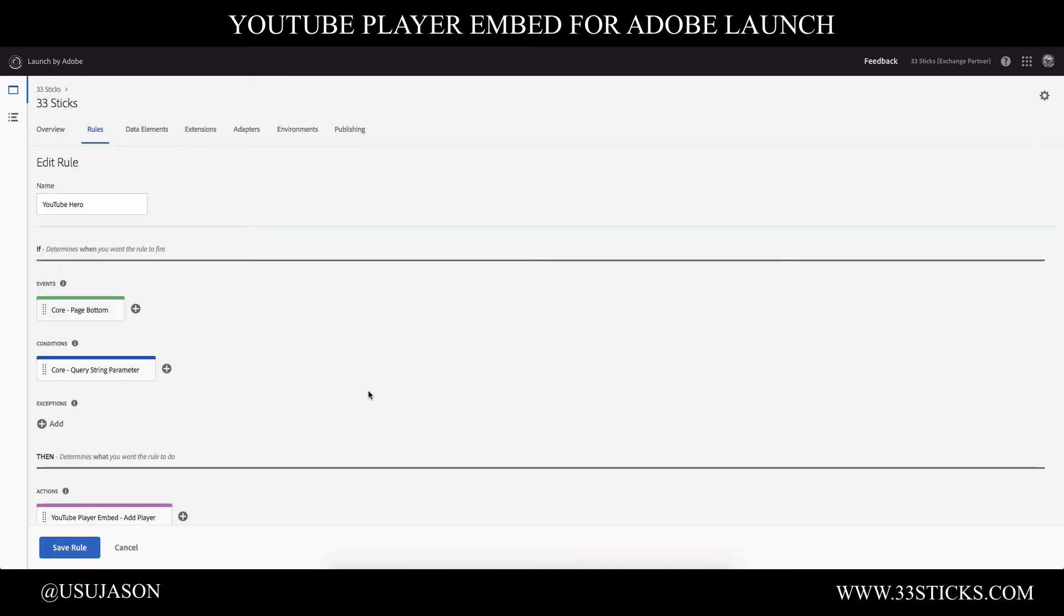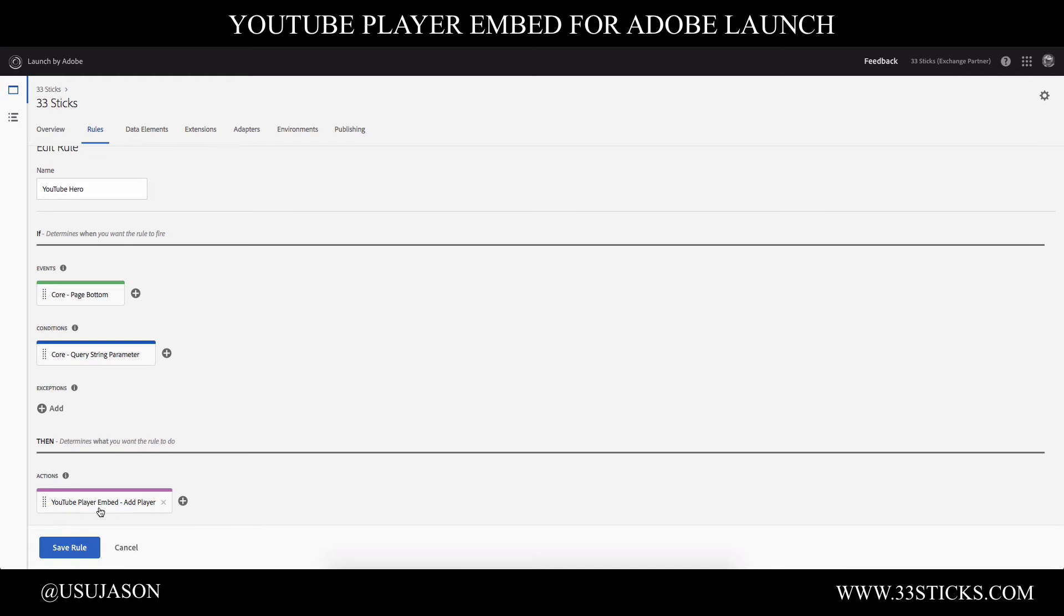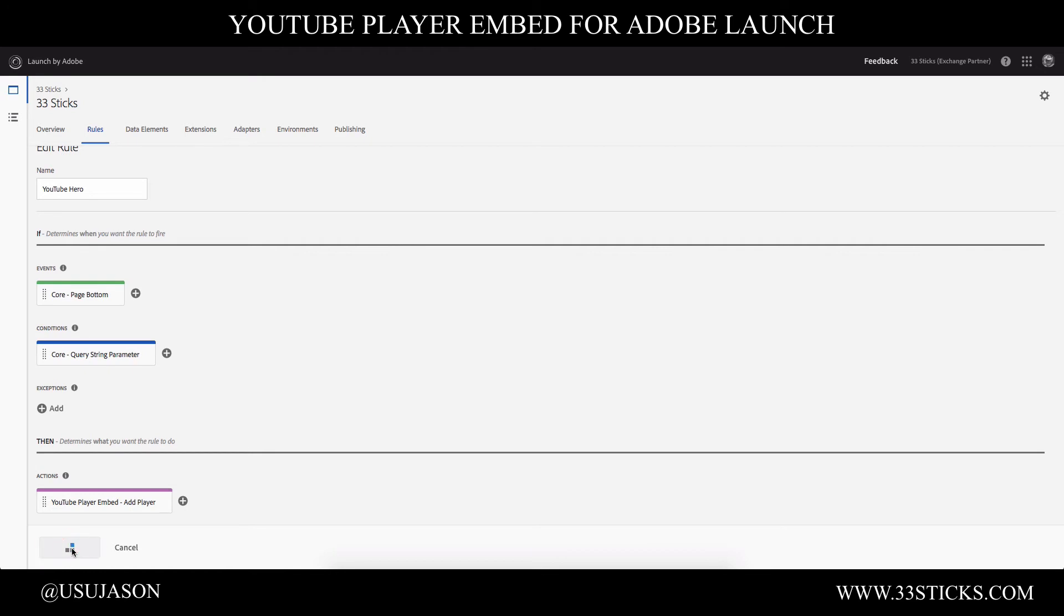Now let's just review the rule. So we have a rule called YouTube hero. It's set to fire at the bottom of the page when we have a query string parameter available that is welcome equals secret. And our action is going to be that we're going to embed a player and we supplied all the details within the configuration of that action. So we will go ahead and save the rule.